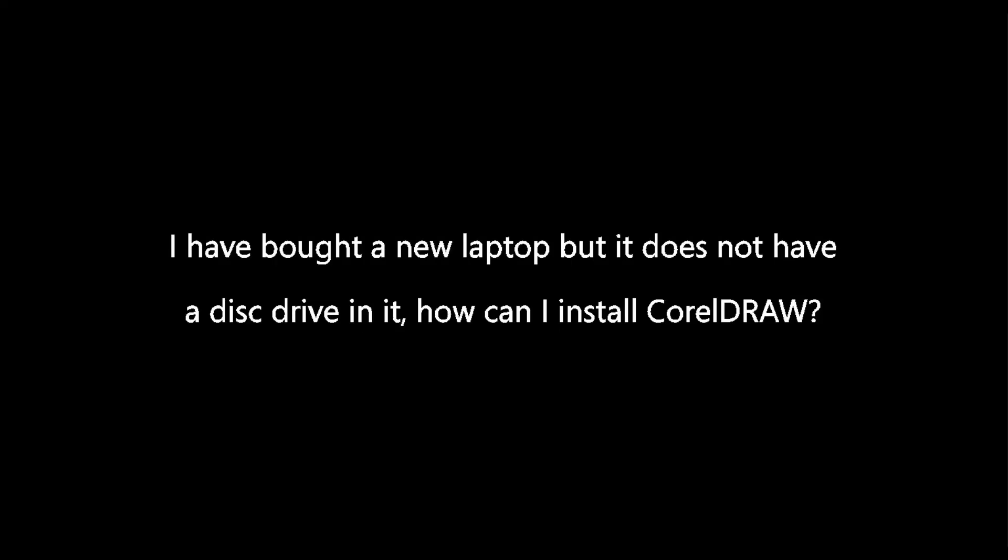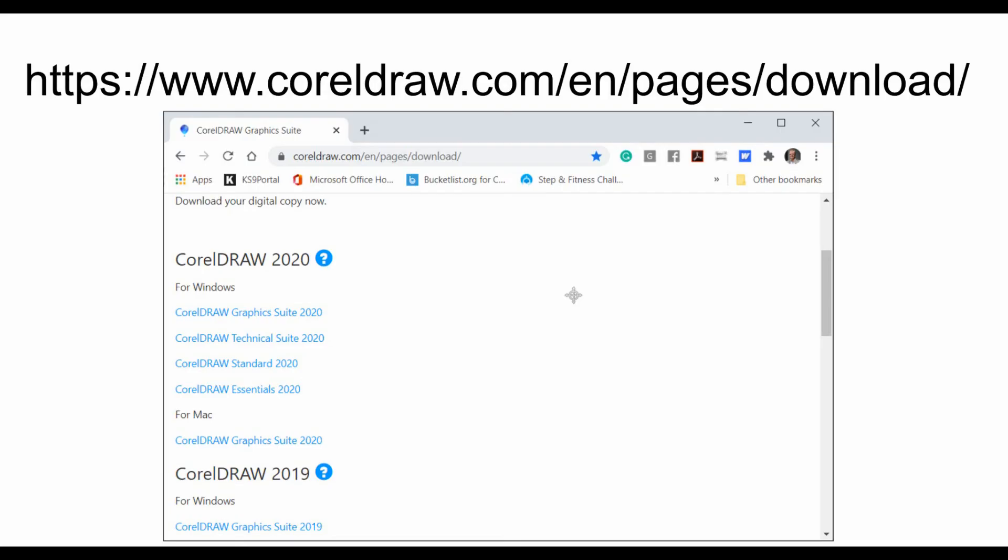I have bought a new laptop, but it does not have a disk drive in it. How can I install CorelDRAW? If you have a requirement to reinstall CorelDRAW and do not have access to a DVD or the necessary files, they can be accessed from this location. Simply scroll down on the page for the version that you're looking to install and download the install files. A side note here is this goes back only as far as CorelDRAW X8.